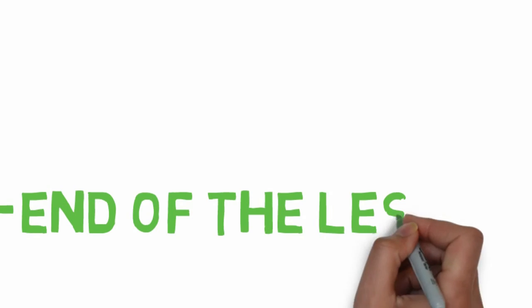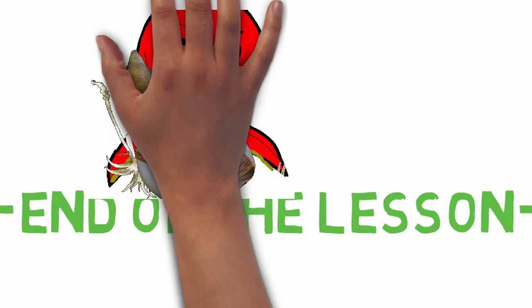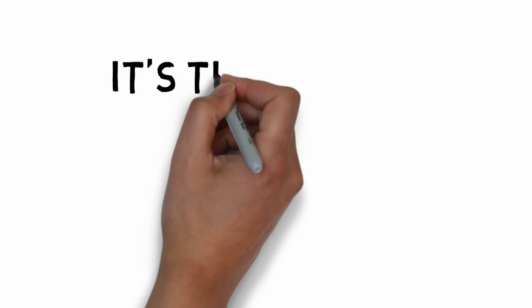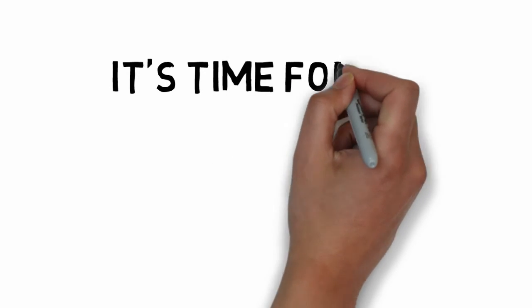End of the lesson. It's time for a fun fact.